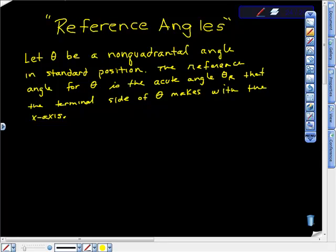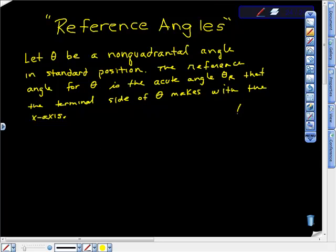A really quick video on reference angles. Let theta be a non-quadrantal angle in standard position. The reference angle for theta — written with this notation — is the acute angle that the terminal side of theta makes with the x-axis. That last part is crucial.